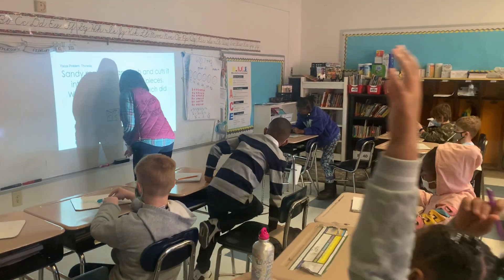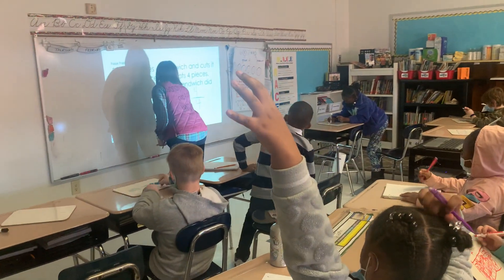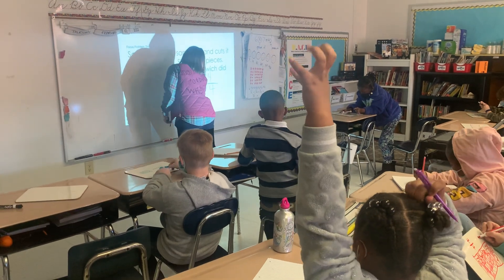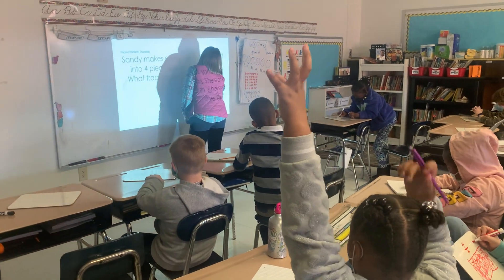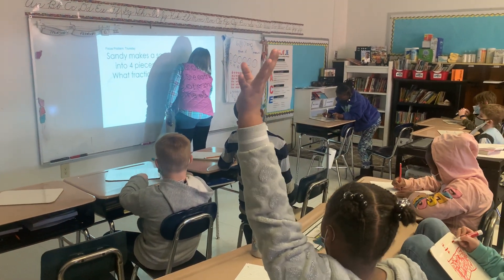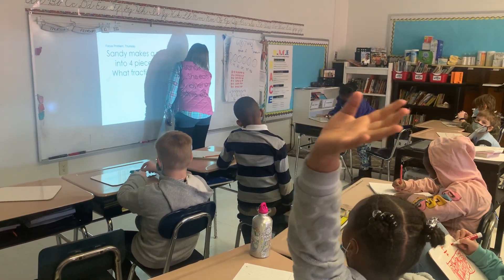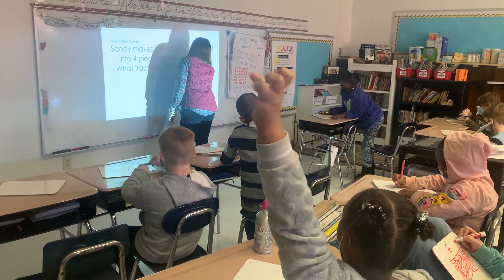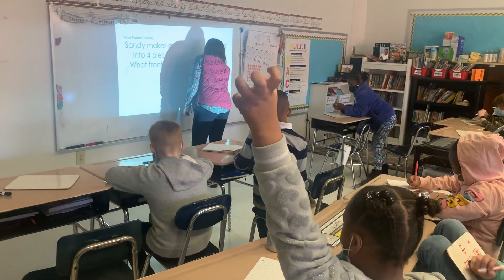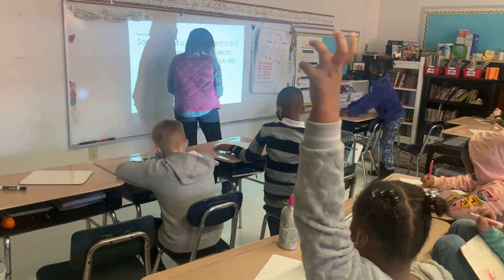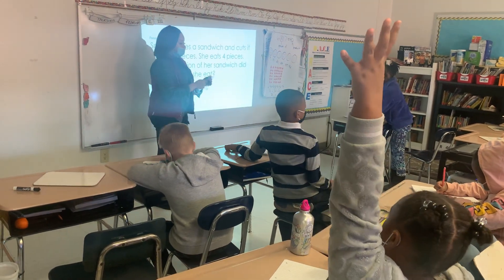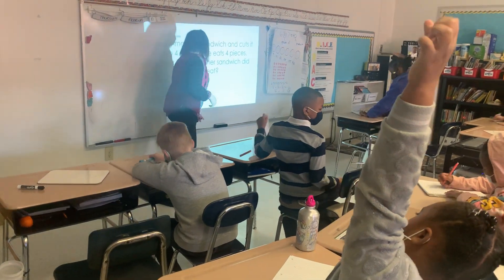You guys are on the ball today. So guys, go ahead and clear your boards. We're going to transfer to the next thing, okay? Good job. Thank you so much.